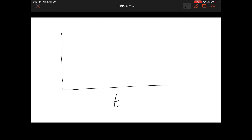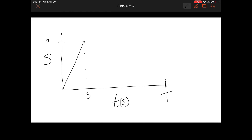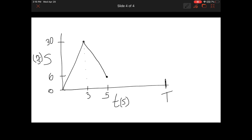Part b without all the extra calculations is simply a speed-time sketch. In the first three seconds, speed rises from 0 to 30 m/s. In the next two seconds, speed drops from 30 down to 6 m/s. From that point onward, the speed holds constant at 6 m/s until the parachutist hits the ground at time T. That's the complete sketch of the situation.